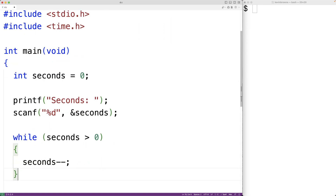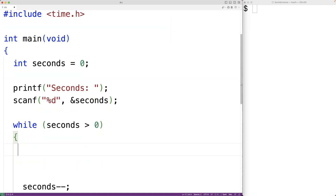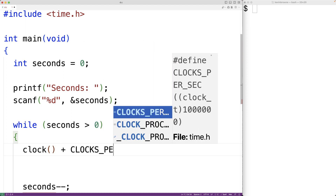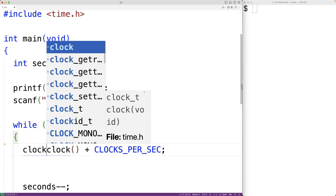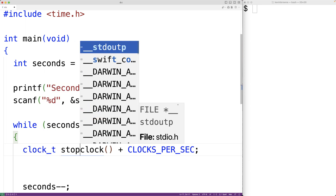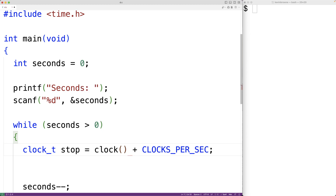Now in the loop body, if we call the function clock(), it's going to return the number of clock ticks since the program started running. We can also add to that the constant value CLOCKS_PER_SEC — the number of clock ticks in a second. We'll store this in the variable stop, declaring it as clock_t stop, and assigning it the number of clock ticks we can expect one second in the future.